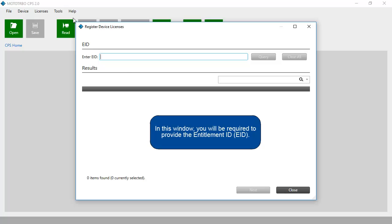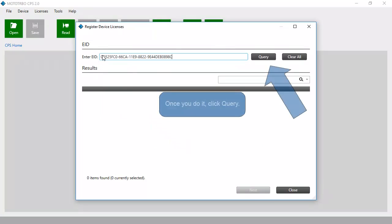In this window, you will be required to provide the Entitlement ID. Once you do it, click Query.